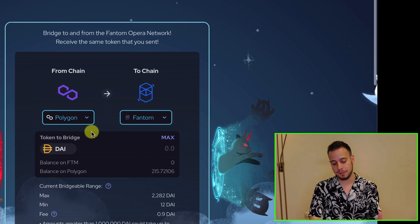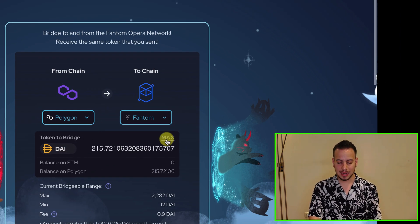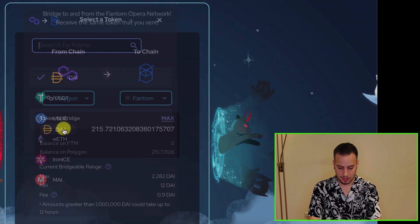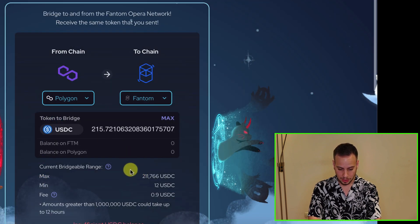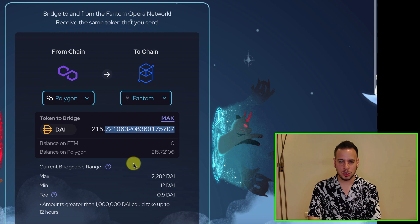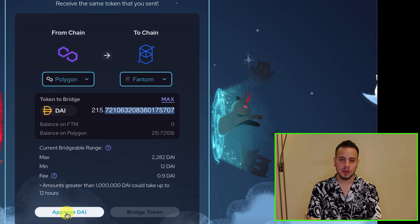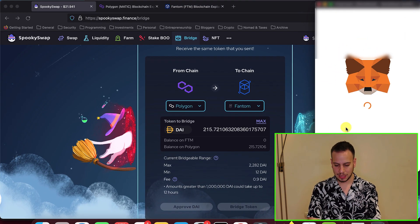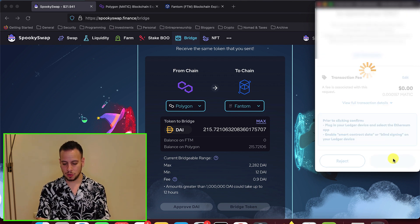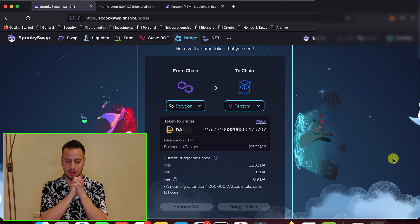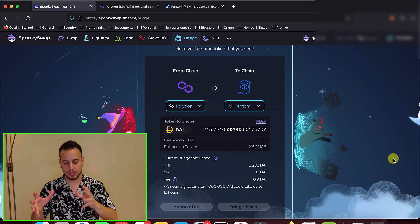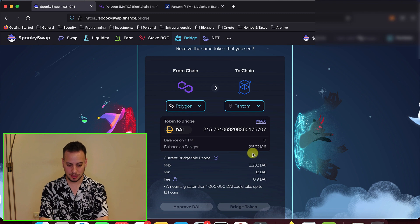Let's say we want to bridge some DAI from Polygon to Fantom. I'm going to choose DAI and select how much tokens I want to bridge — up to 2000 DAI in that case. If it's USDC, you can do much more, up to 211K USDC in one transaction. So we want to go with DAI, and then you're going to first approve the bridge smart contract to spend your tokens. You click Approve, which authorizes the SpookySwap bridge smart contract to spend your DAI. I'm clicking Confirm and now sending the transaction on Polygon network, connected to Polygon chain, sending our DAI to the bridge smart contract.